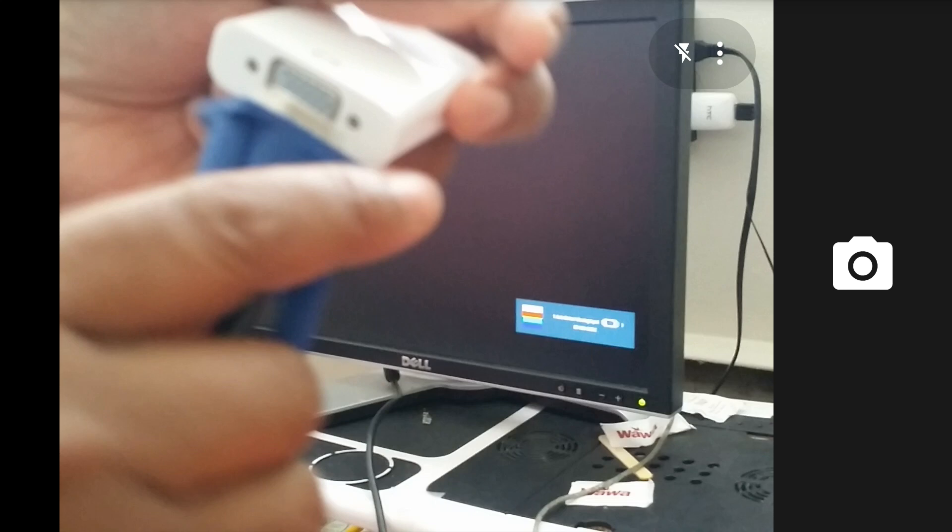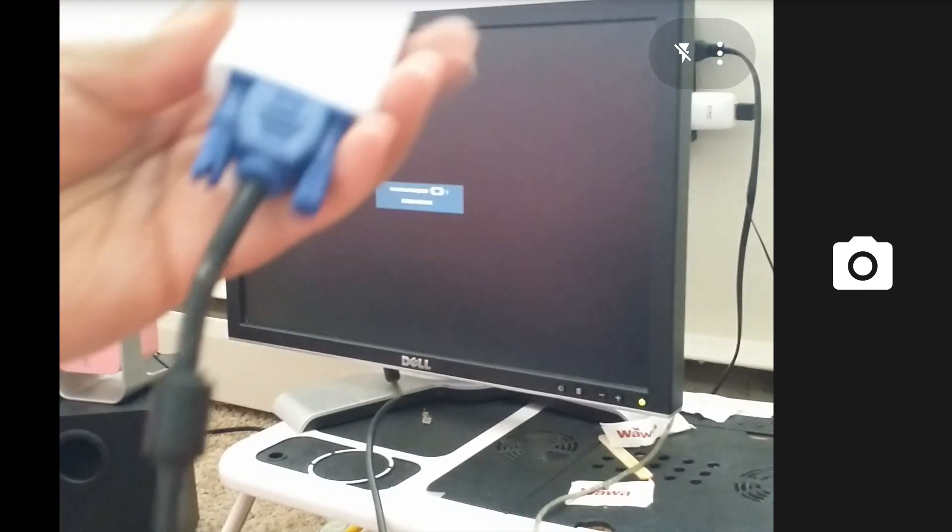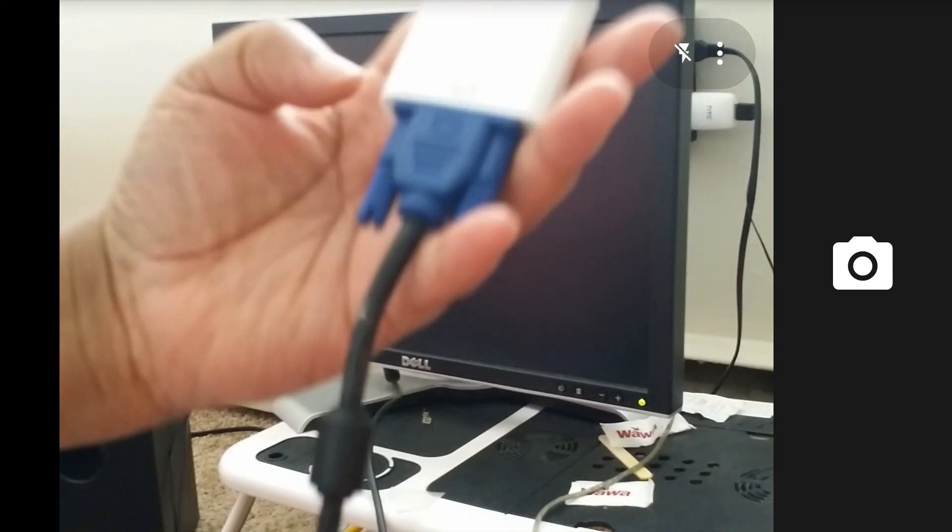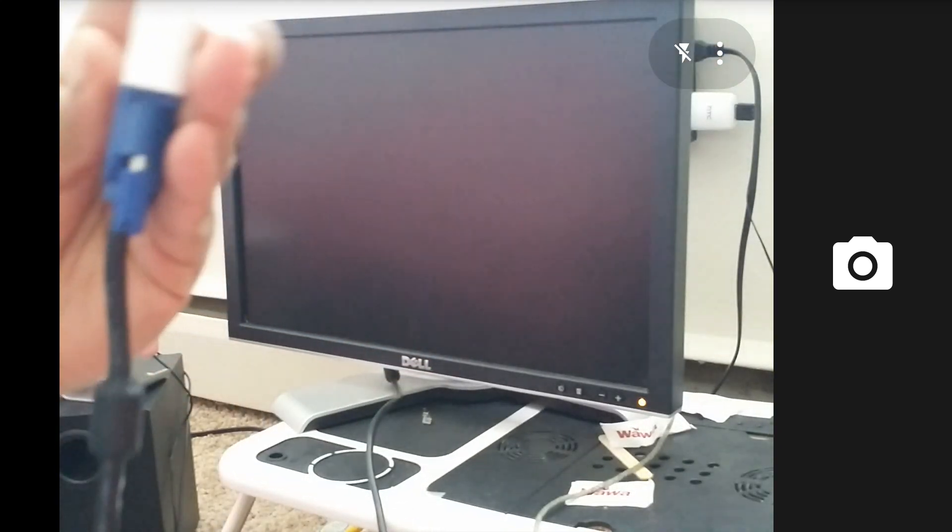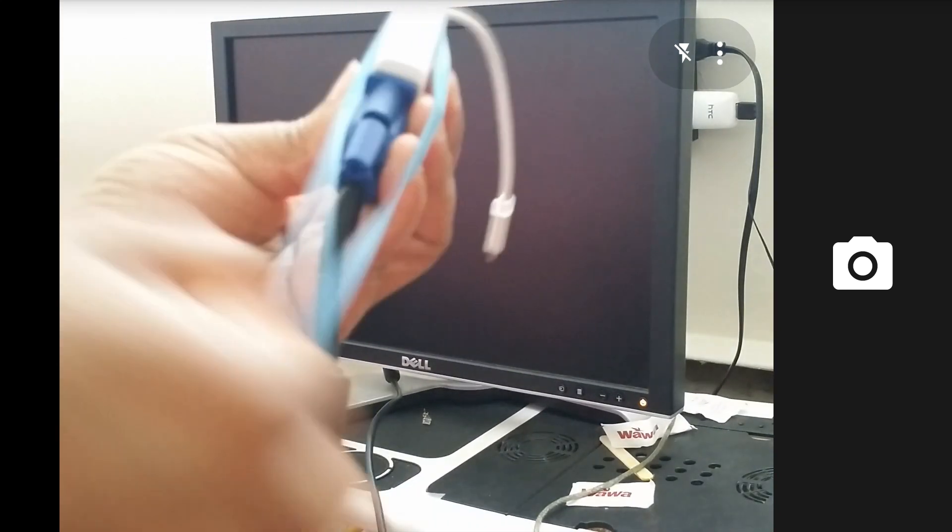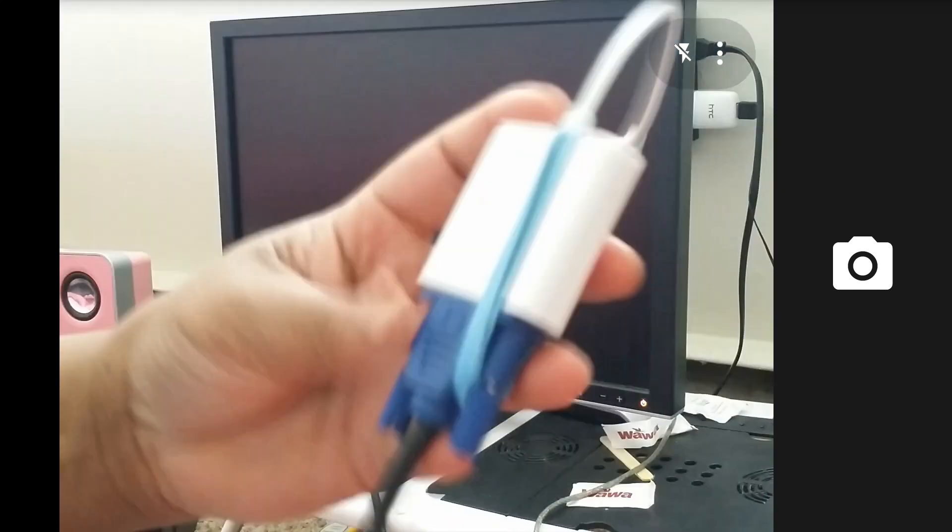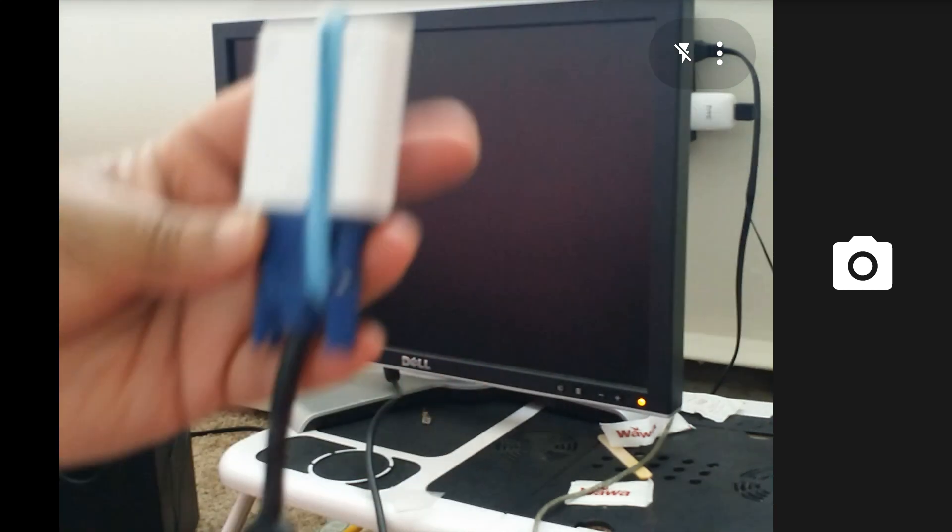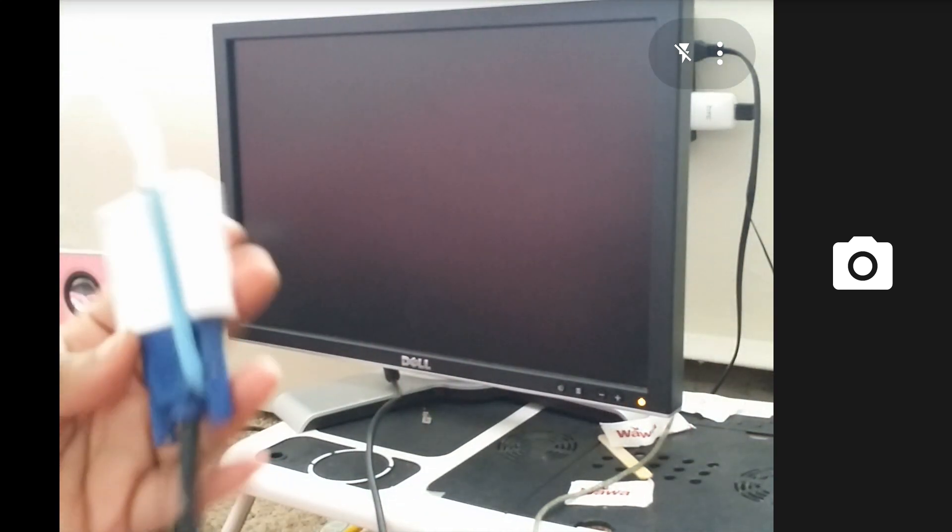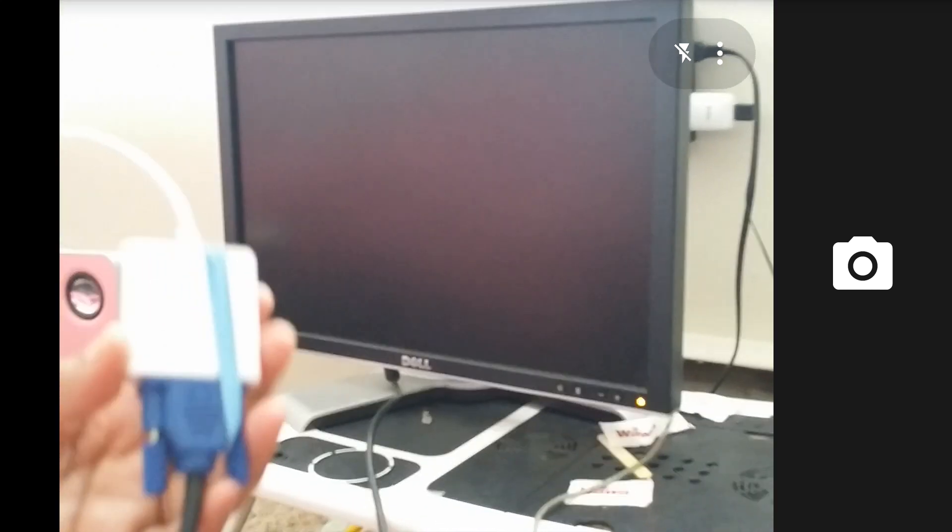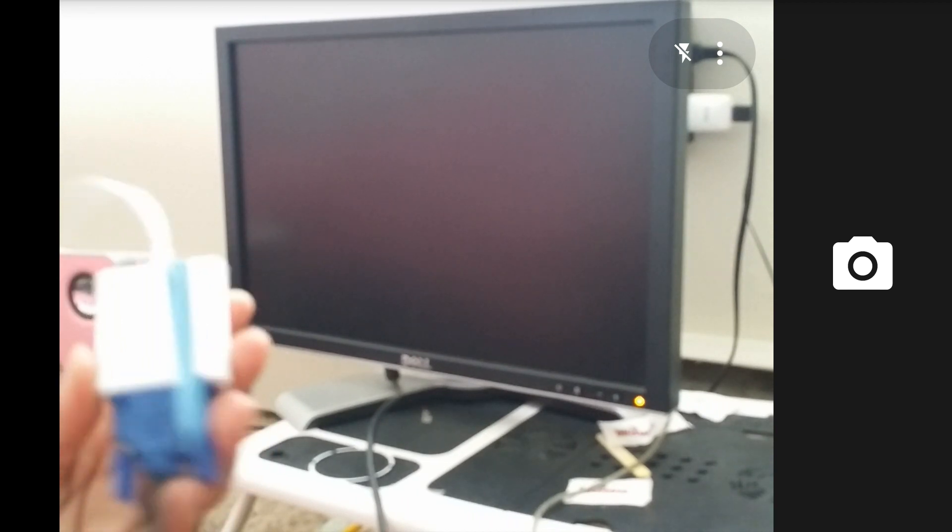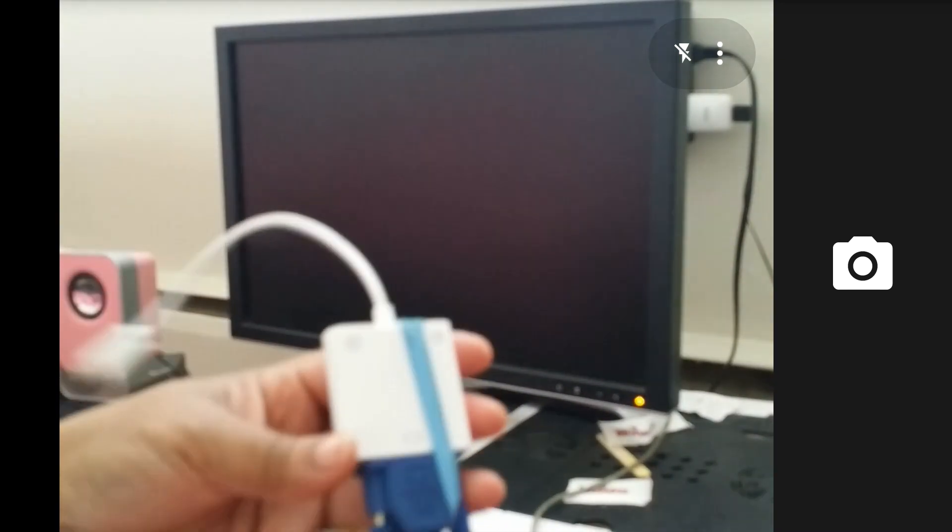You see the screen just went completely blank. It recognized that I plugged something into it. I just simply got a rubber band and I put the rubber band around it like this to keep it in place, because otherwise if you have to move the phone or do anything it gets unplugged, and that can be extremely frustrating, especially when you're in the middle of a movie.